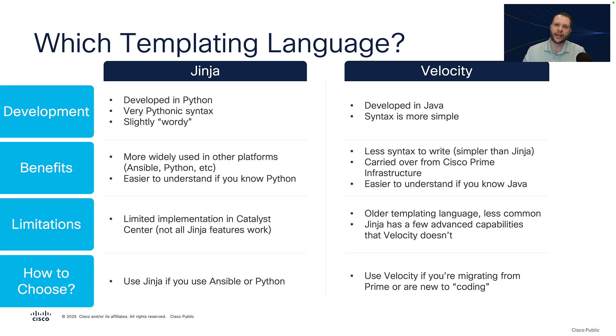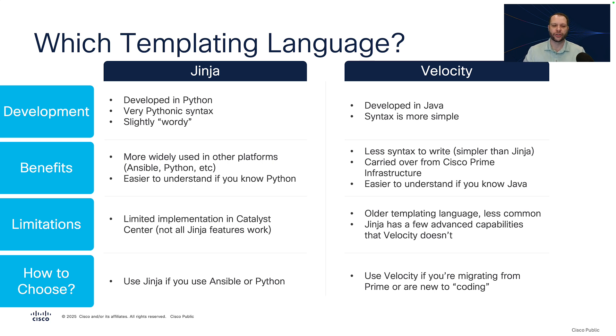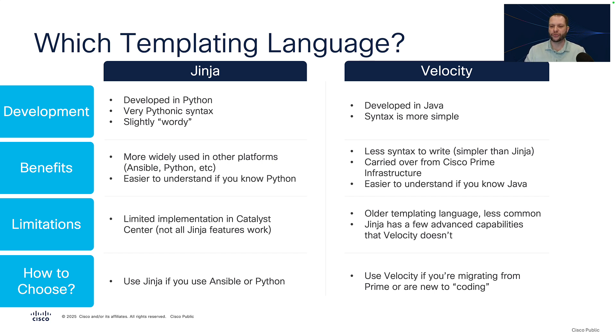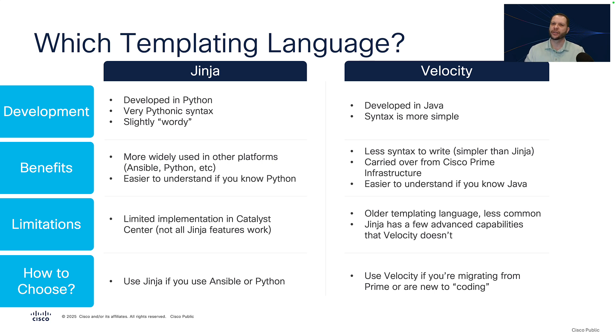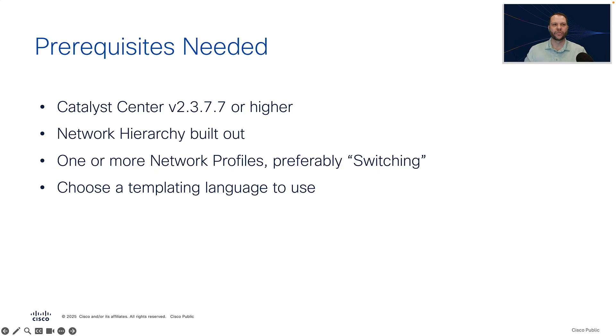So finally, how do you choose between which templating language to use? Well, I would recommend that you use Jinja if you are already using Ansible or Python, or are familiar with either of those two solutions. And I would recommend that you use Velocity if you're migrating from Cisco Prime infrastructure, or if you're brand new to coding and just need something a little simpler to work with.